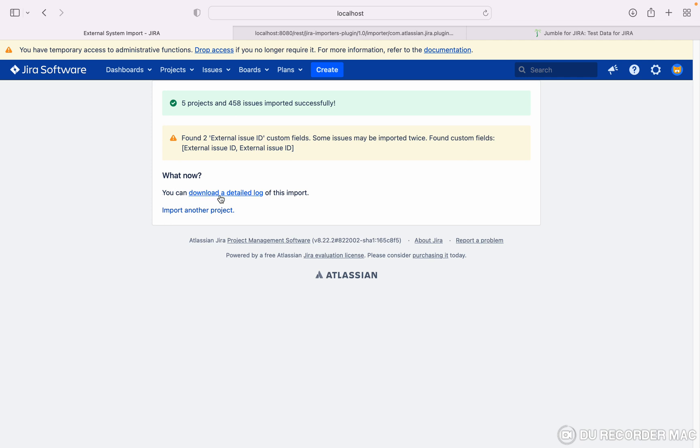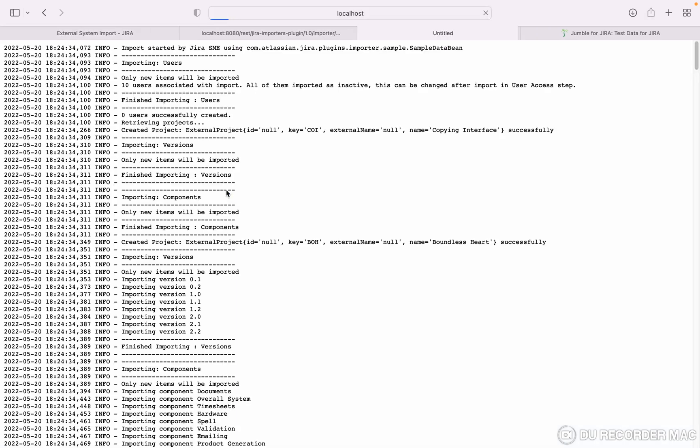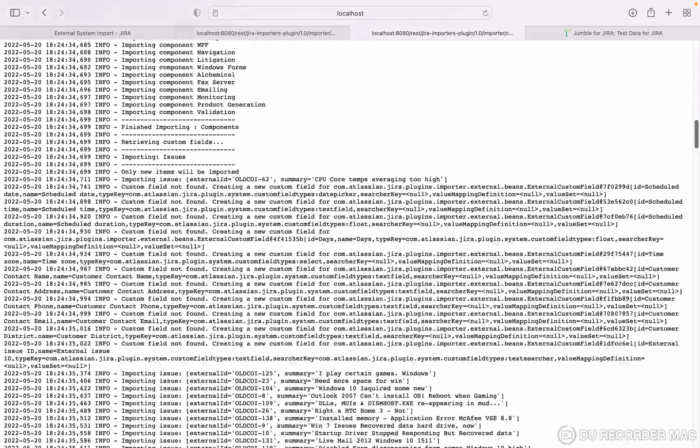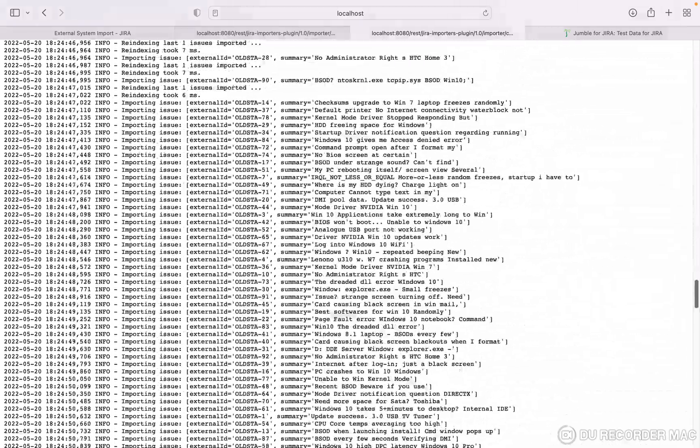Let me click on download detail log. You can see this import issue and all. So this is my log file.